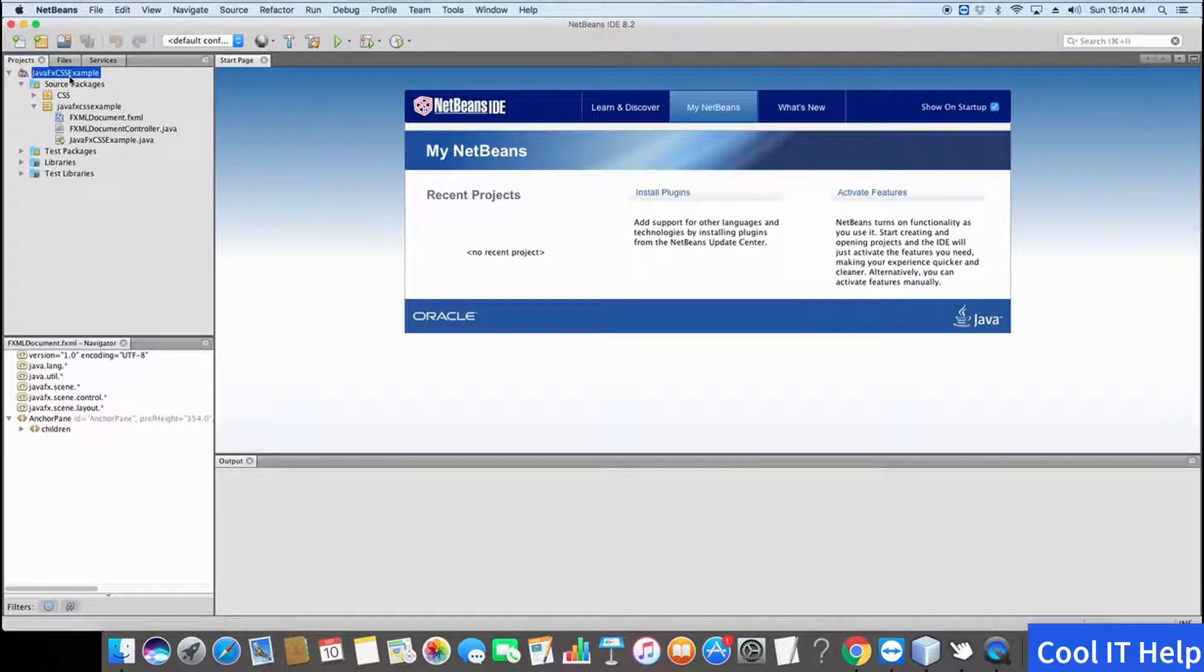Hello friends, welcome to Cool IT Help. This is a new video on JavaFX. Today we will see how to make the stage transparent. Yes, we're going to make a transparent stage in a JavaFX application. So let's get started.